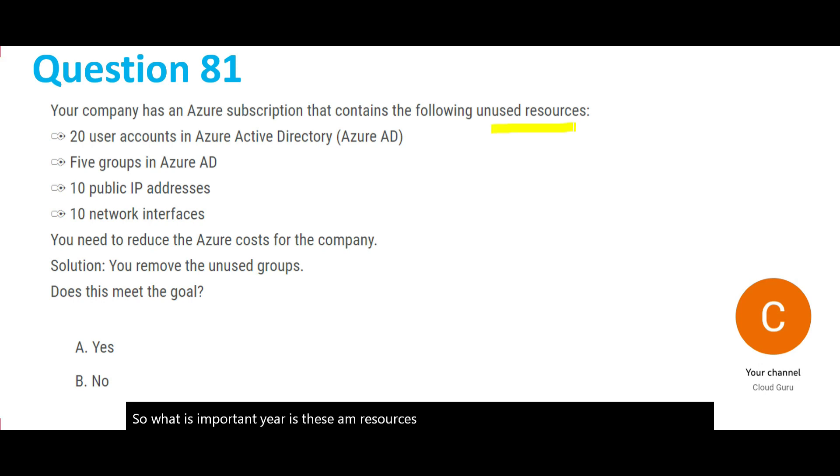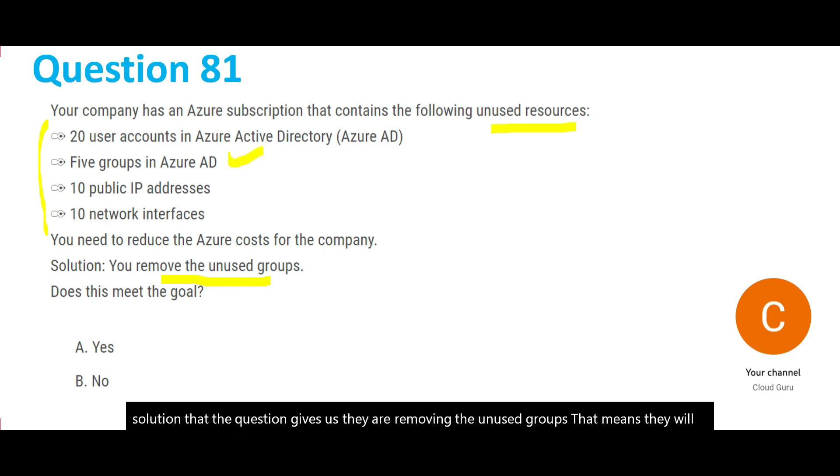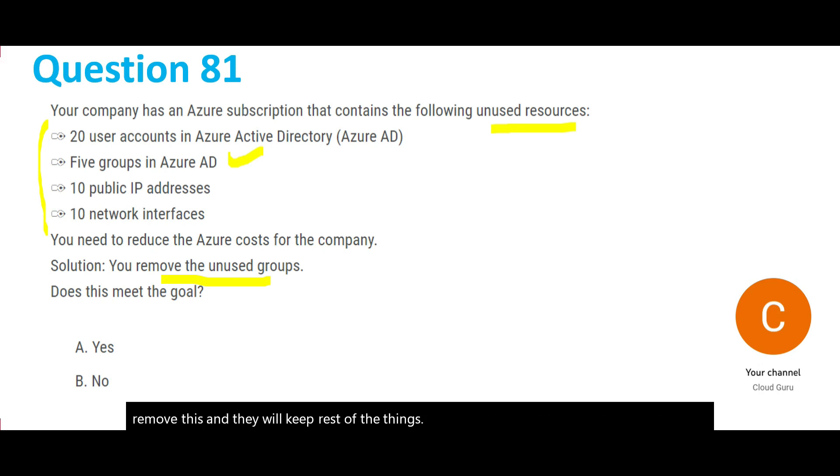The solution that the question gives is they are removing the unused groups. That means they will remove this and they will keep the rest of things. Will this meet the goal of reducing the cost?